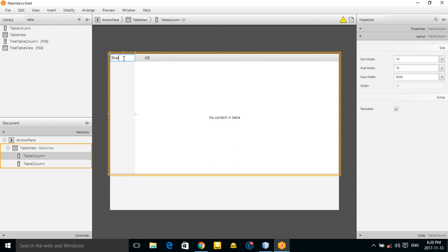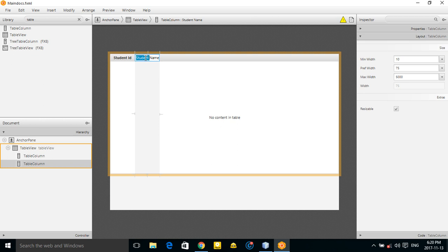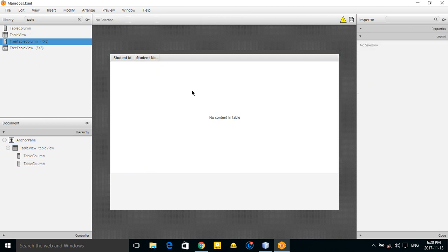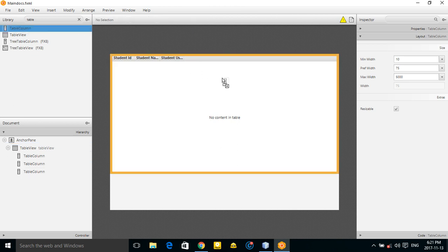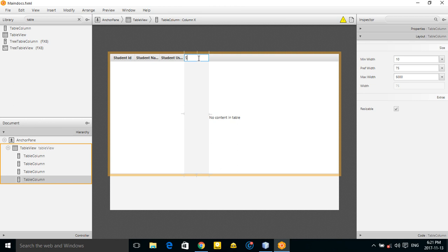Now let's add table columns. First, add a 'Student ID' column, then a 'Student Name' column. Let me copy the name and add more columns — 'Student Username' and 'Student Password'.